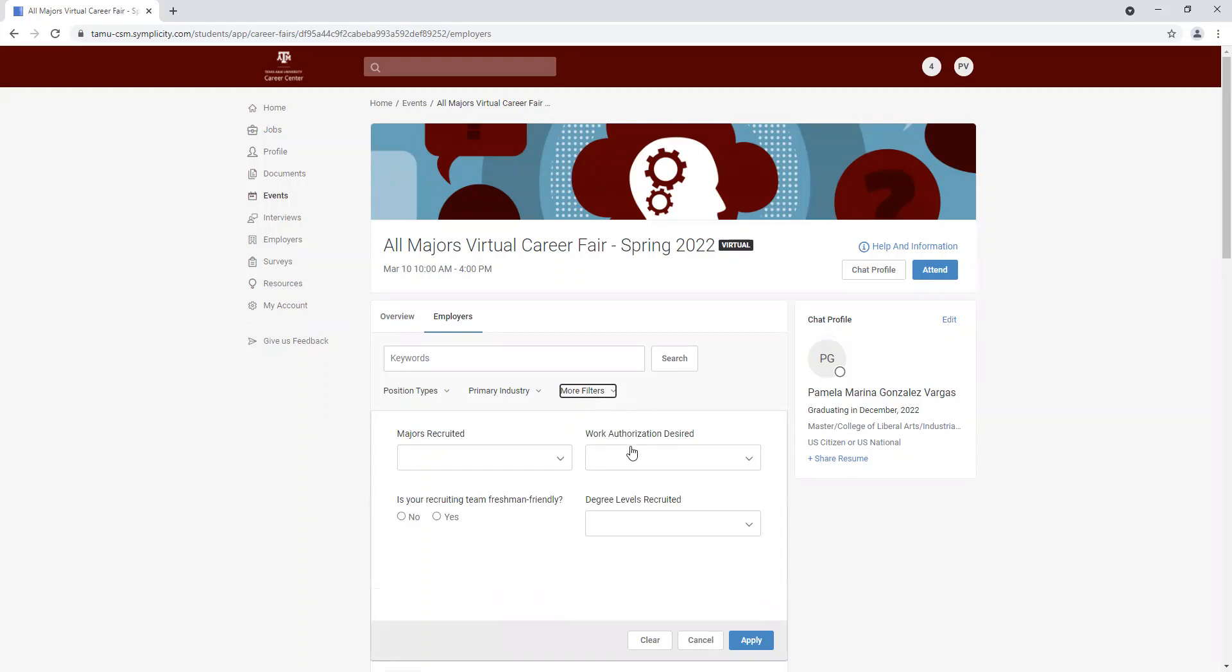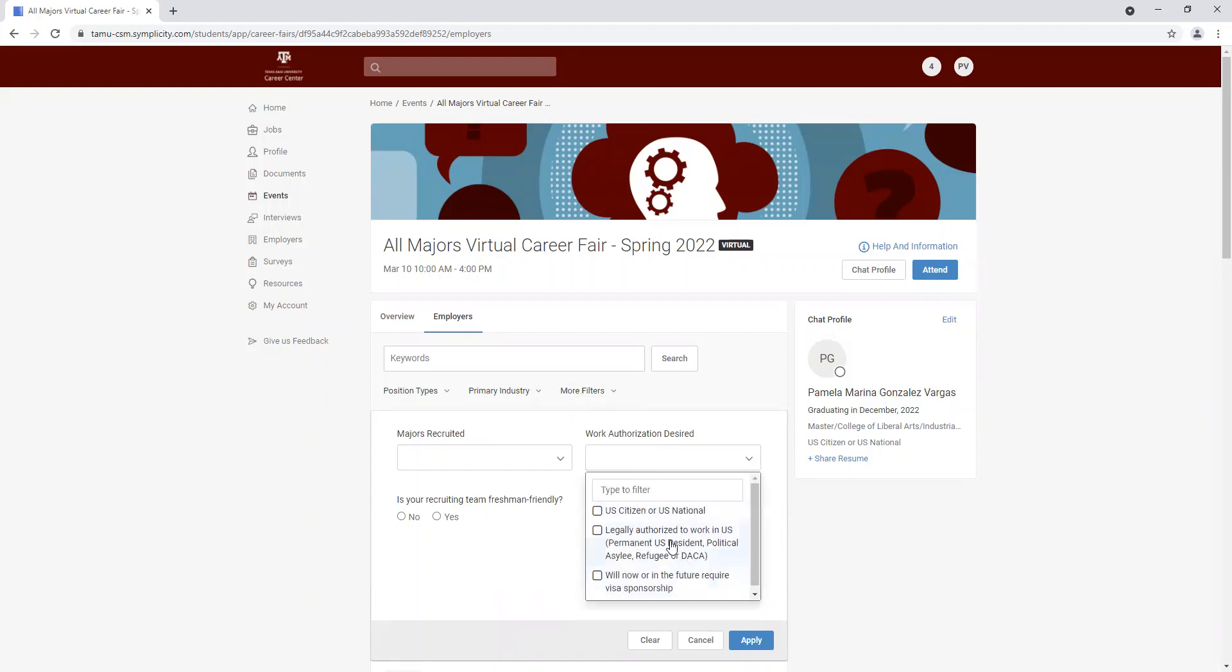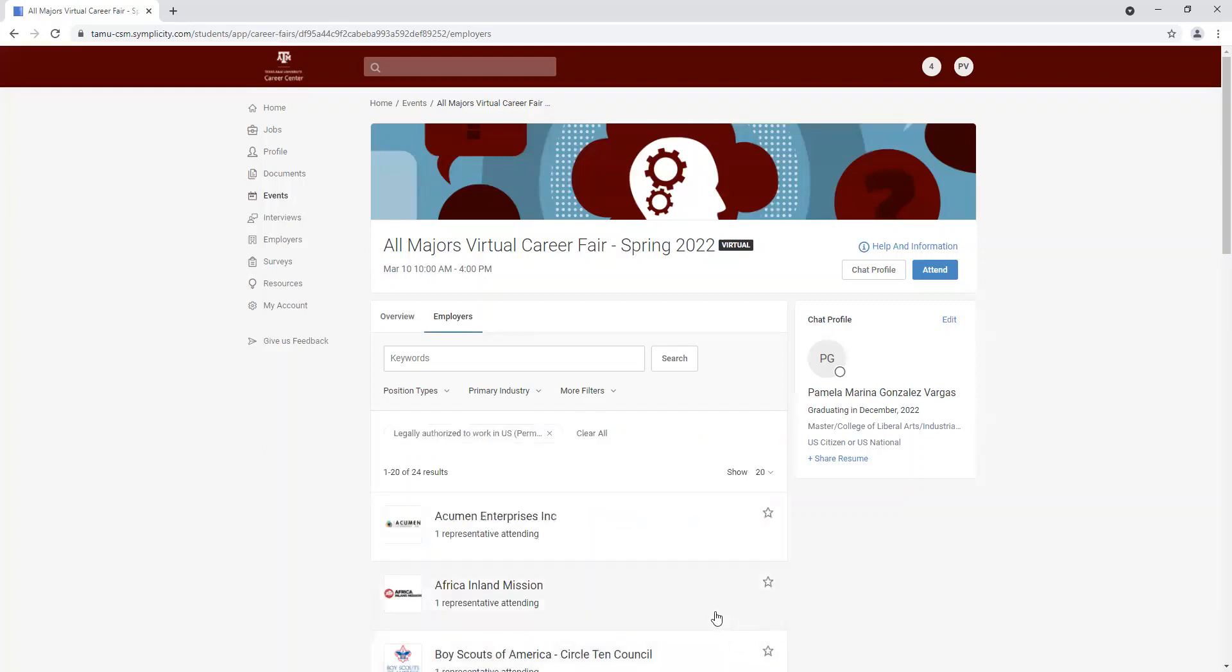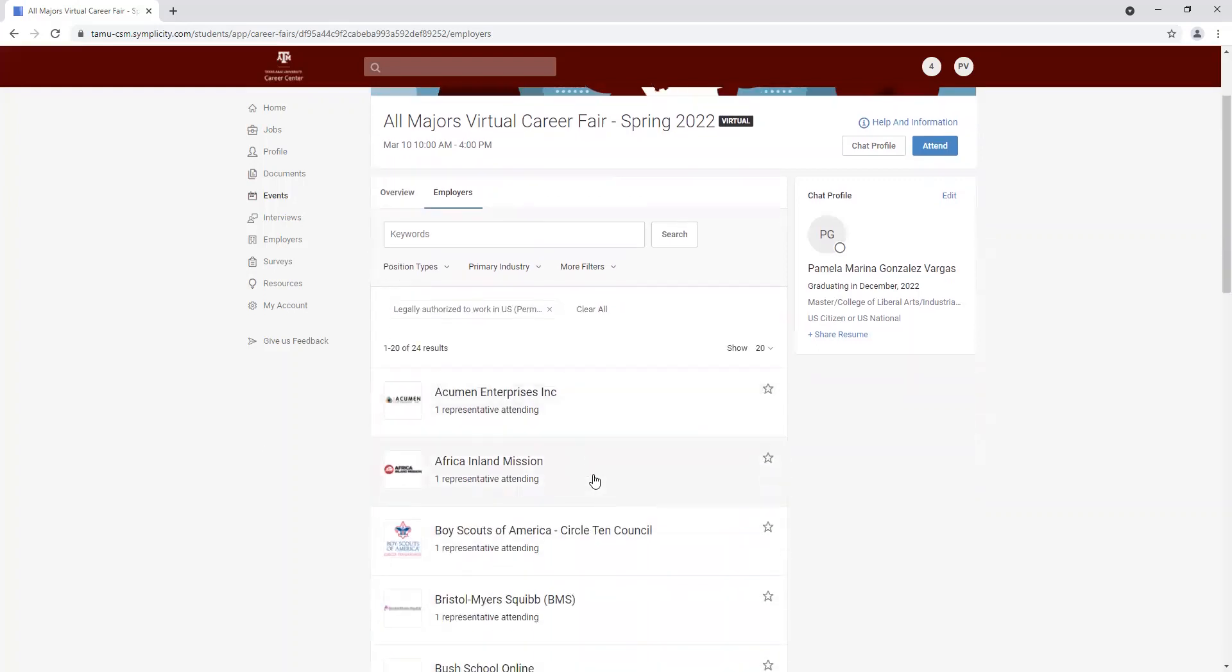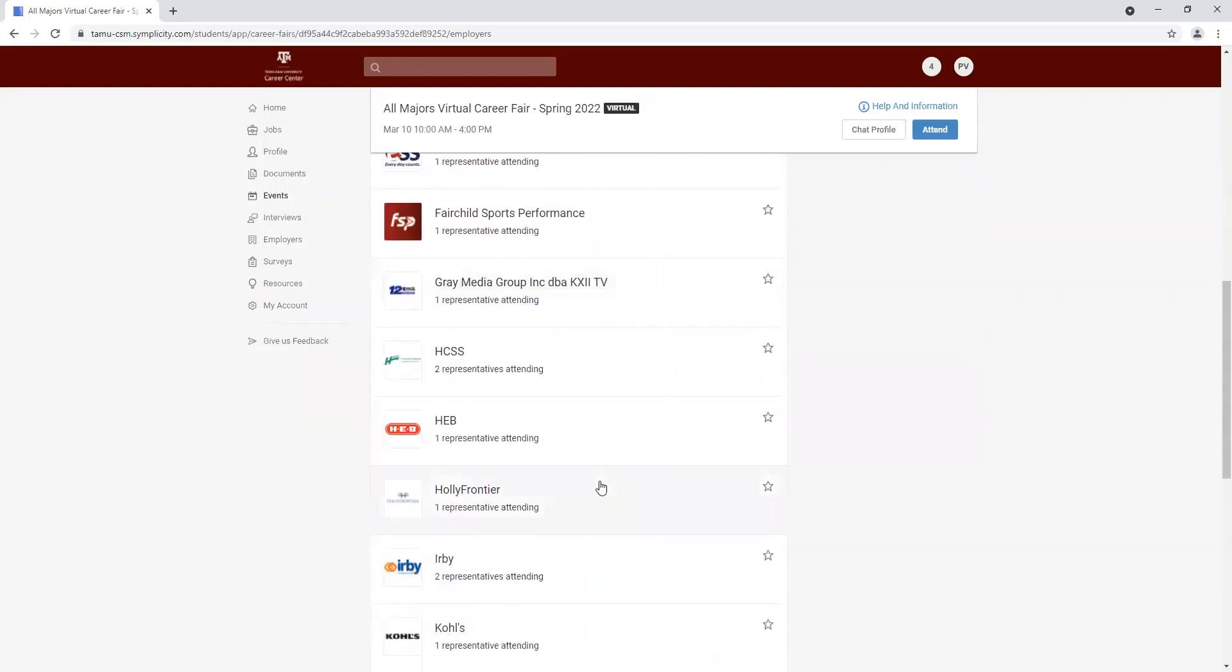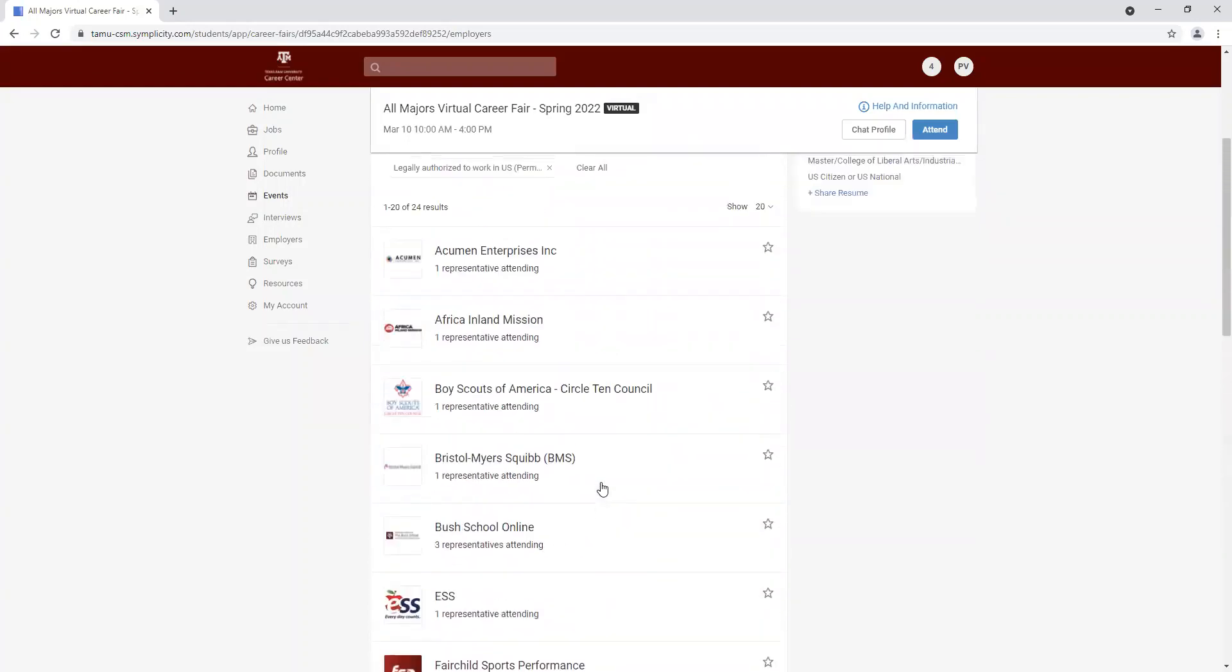We can also search by work authorization. We have our three options here, either US citizen, either legally authorized to work in the US, or will now or in the future require visa sponsorship. So we're going to click on the one that applies to us, and that's going to narrow down that for us.